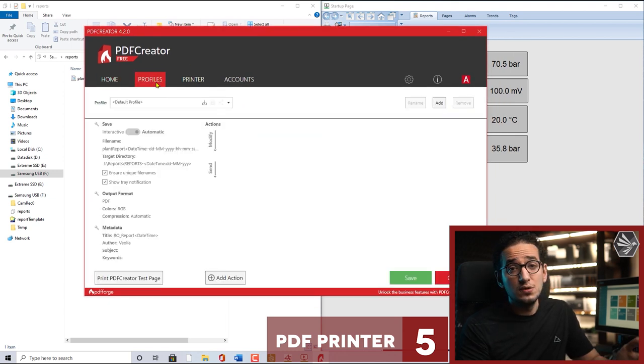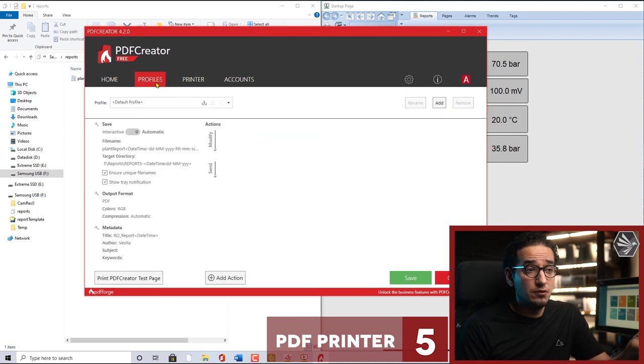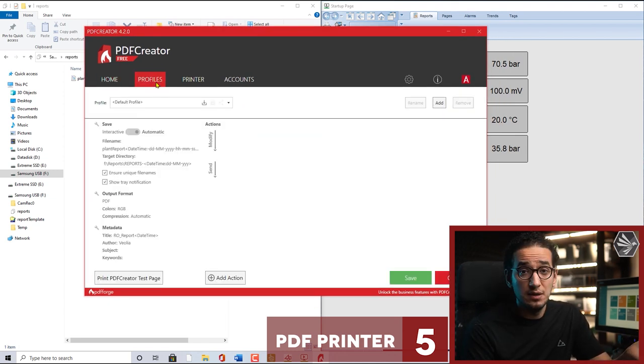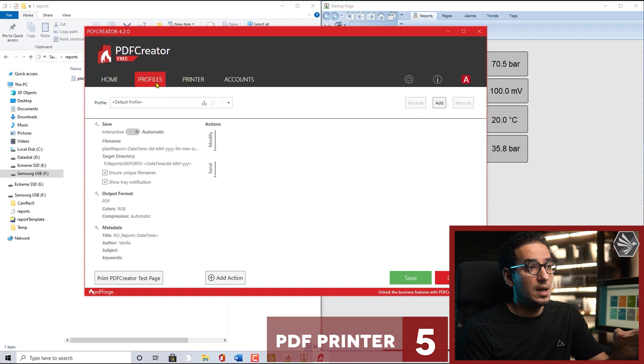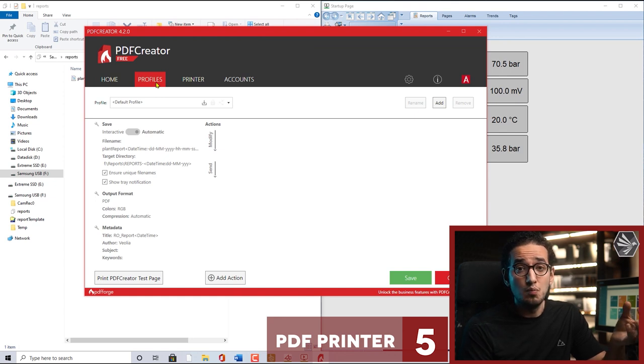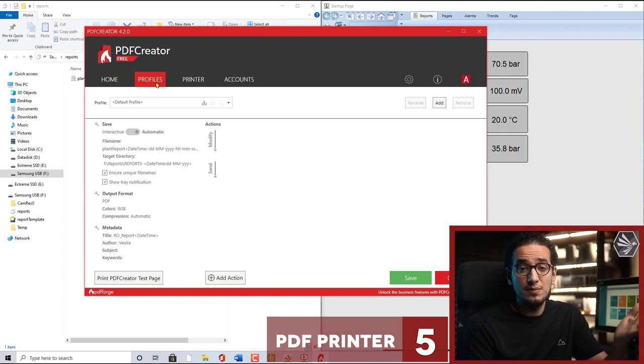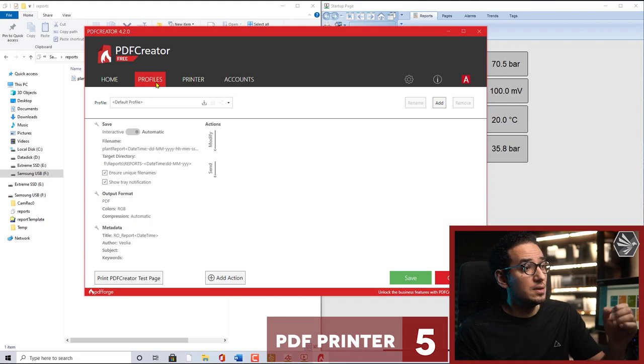Why I'm using the PDF printer from PDF Creator? Actually this software is giving me more functions than what you expect at a PDF printer.